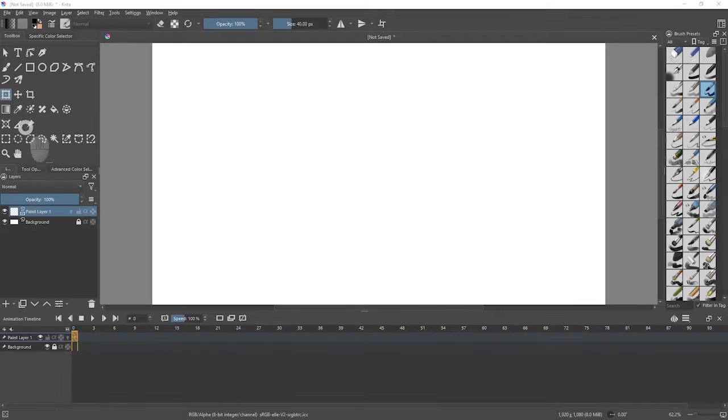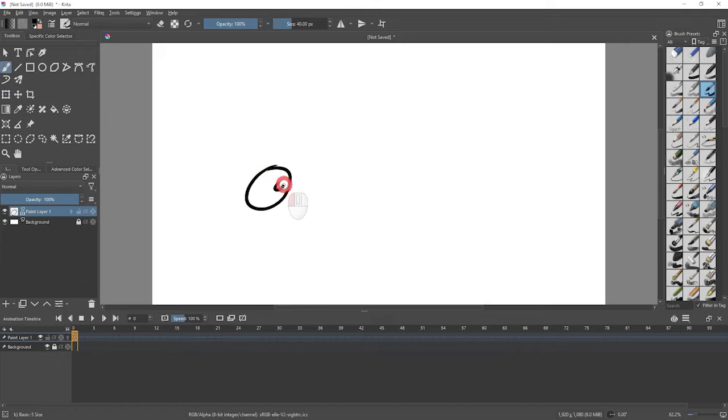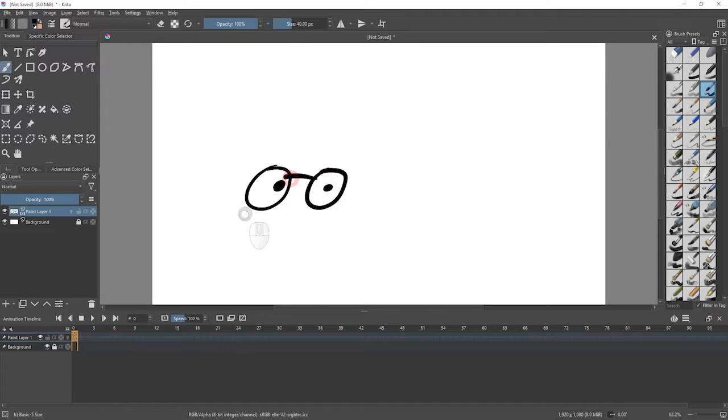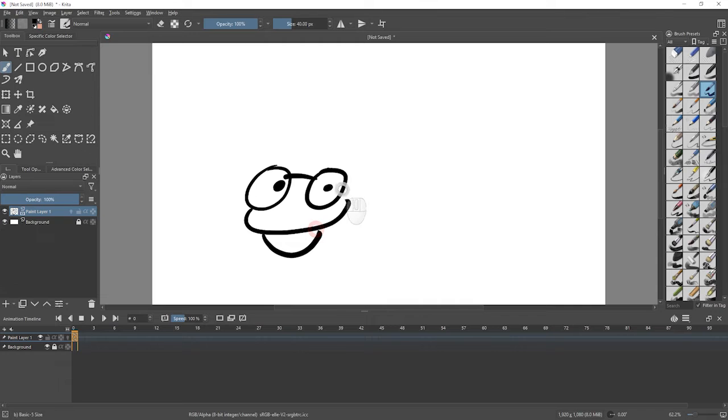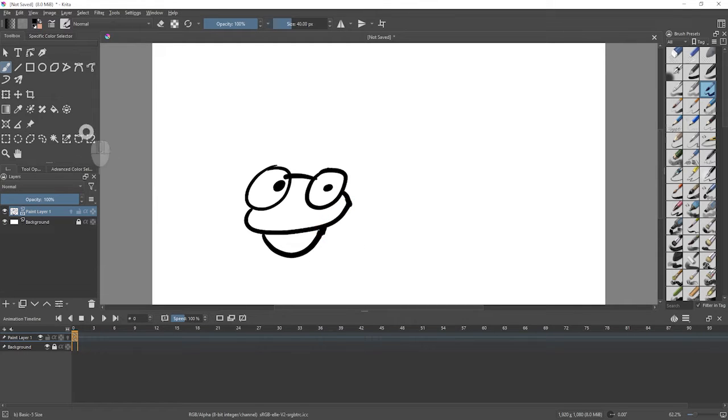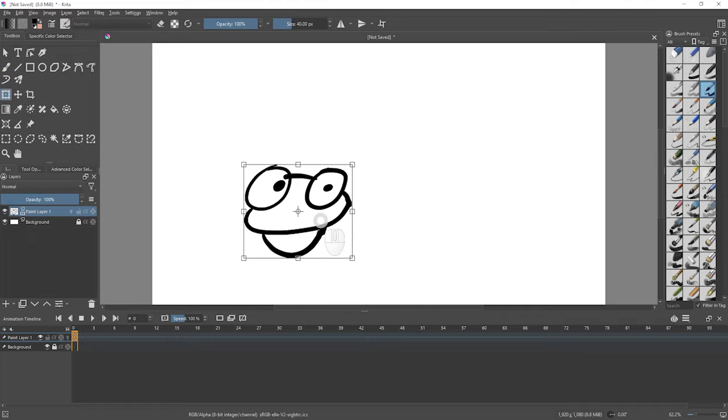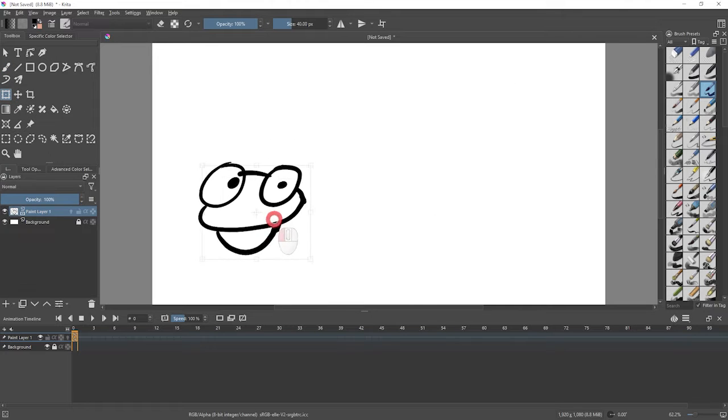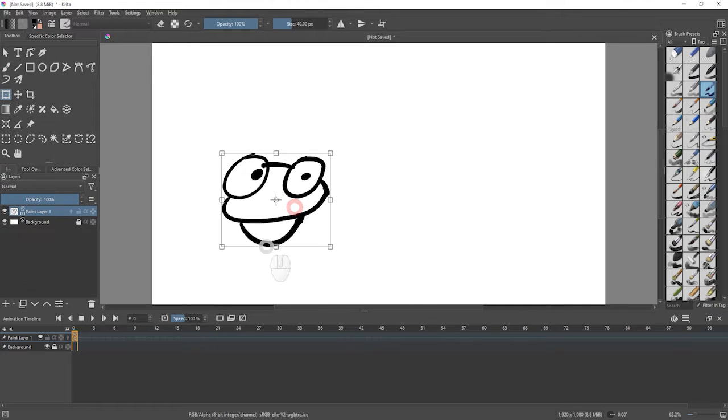This is the animation workspace in Krita, and I'm going to just make a very simple object in here. We are going to use this shape, this drawing, and we're going to use the transform tool to move it about, but we want to animate that.